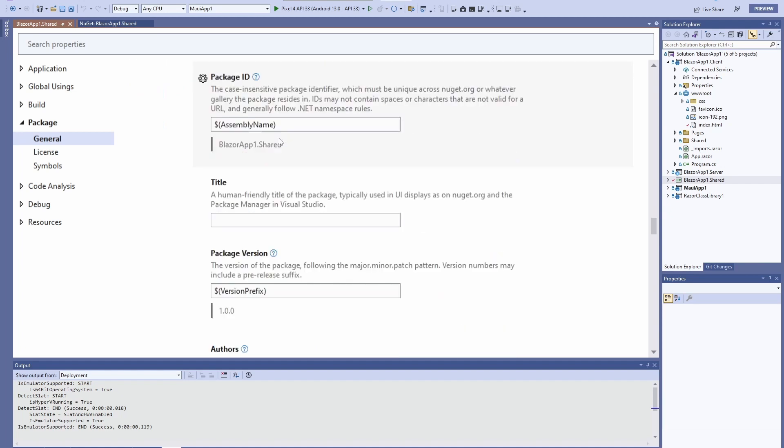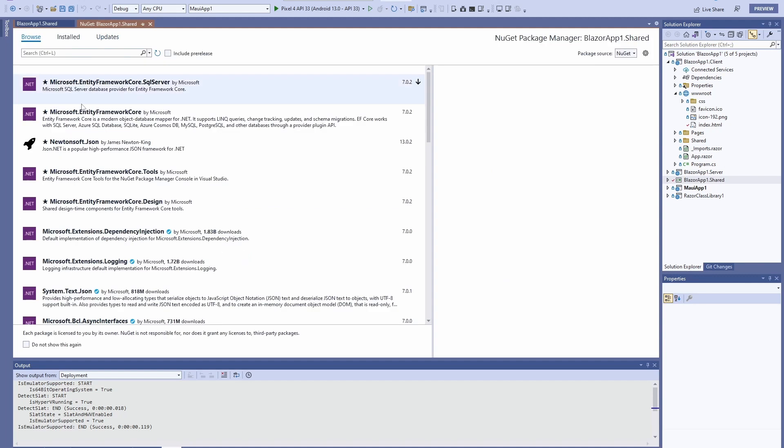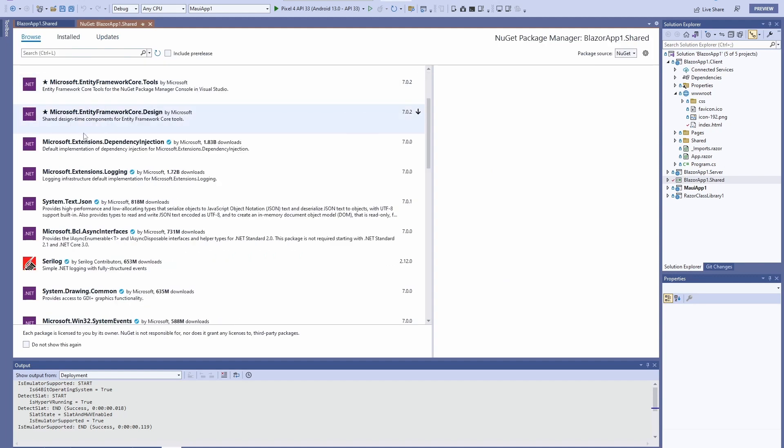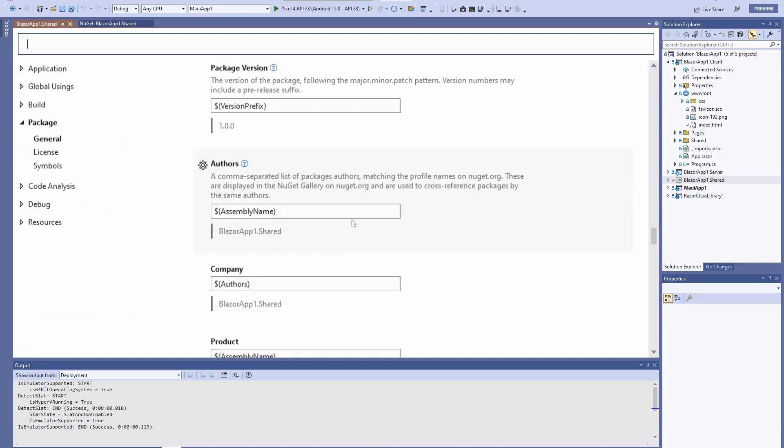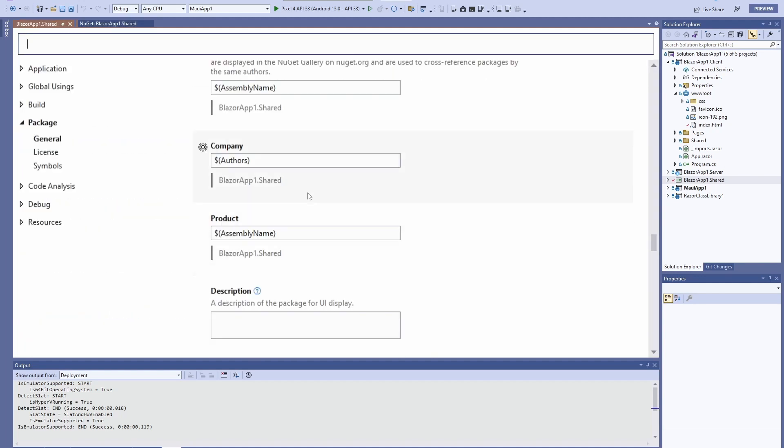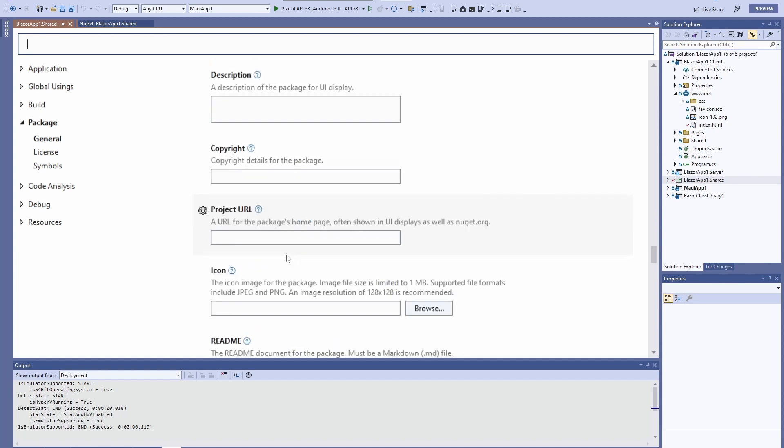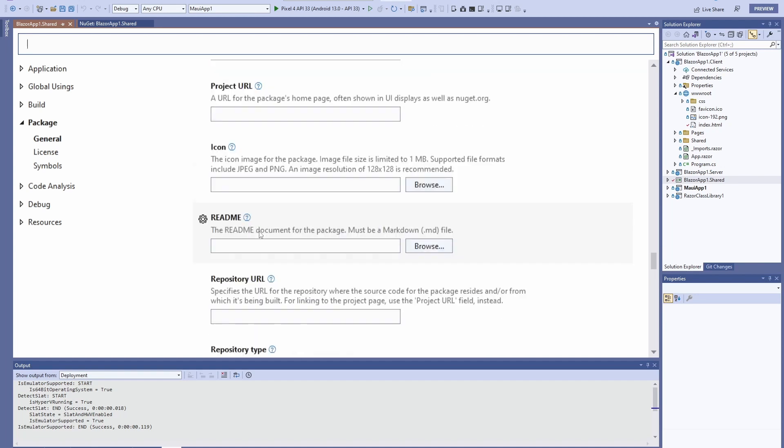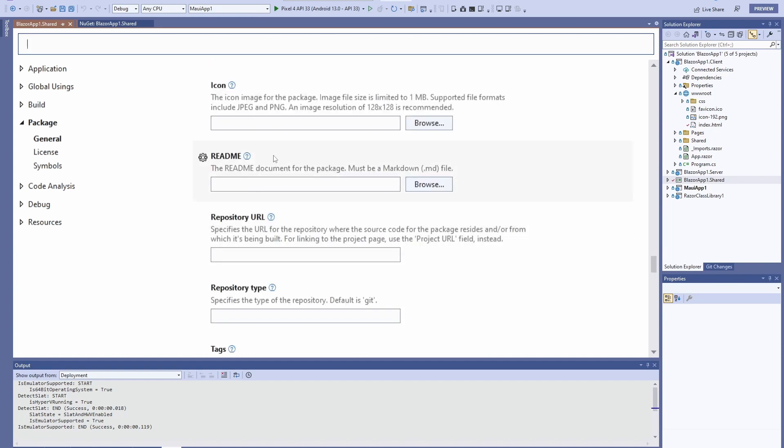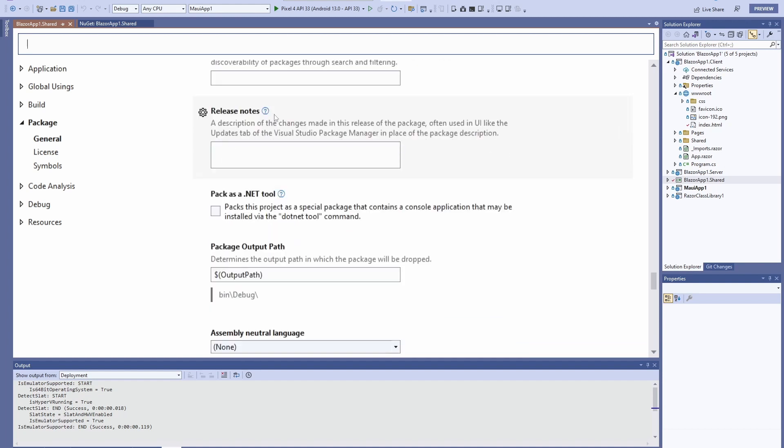Then in here you're going to set up the package ID. This is usually like your company URL dot package name. The title is what actually appears here, so make sure to make it pretty. For author, just fill out all the information: description, copyright, project URL, icon, and all that other great stuff.